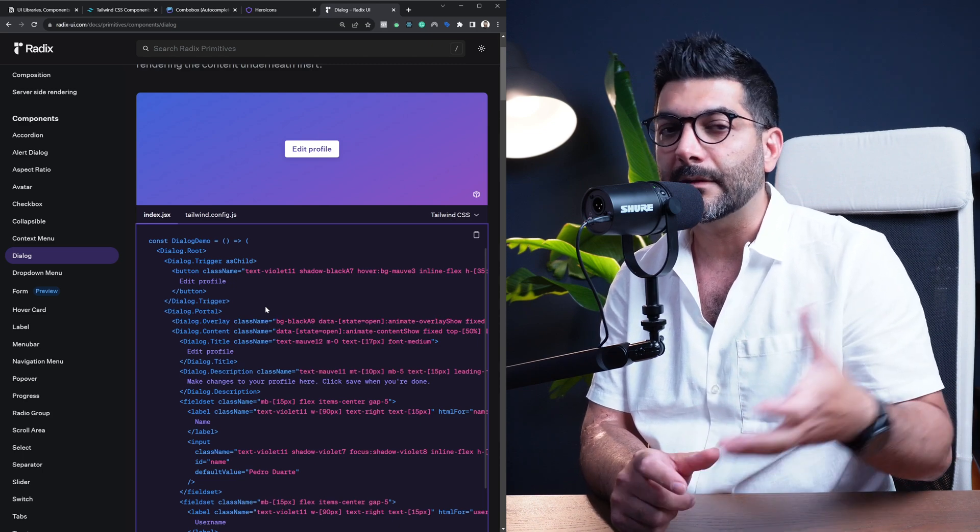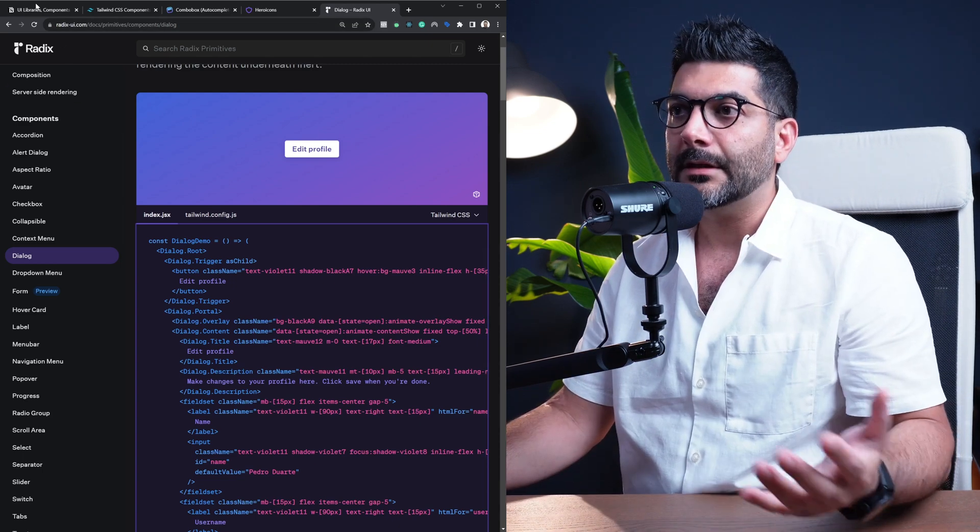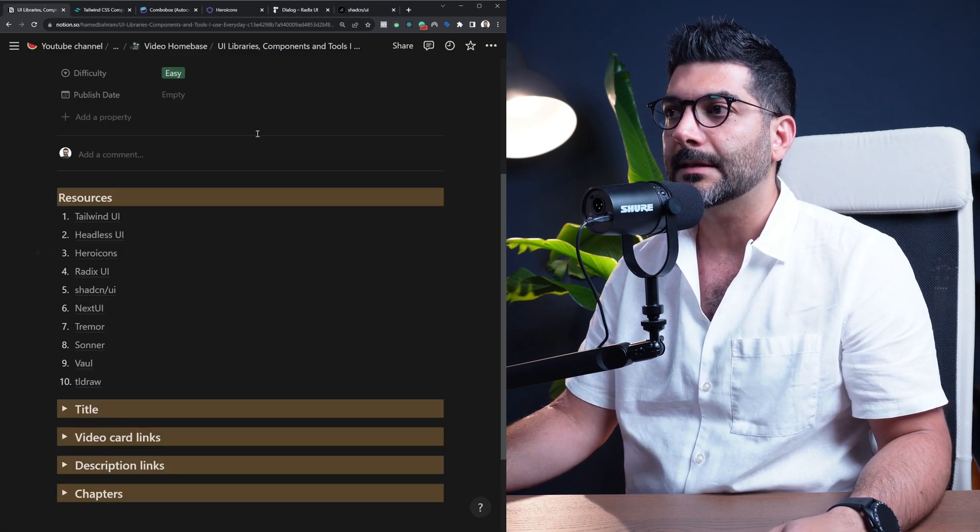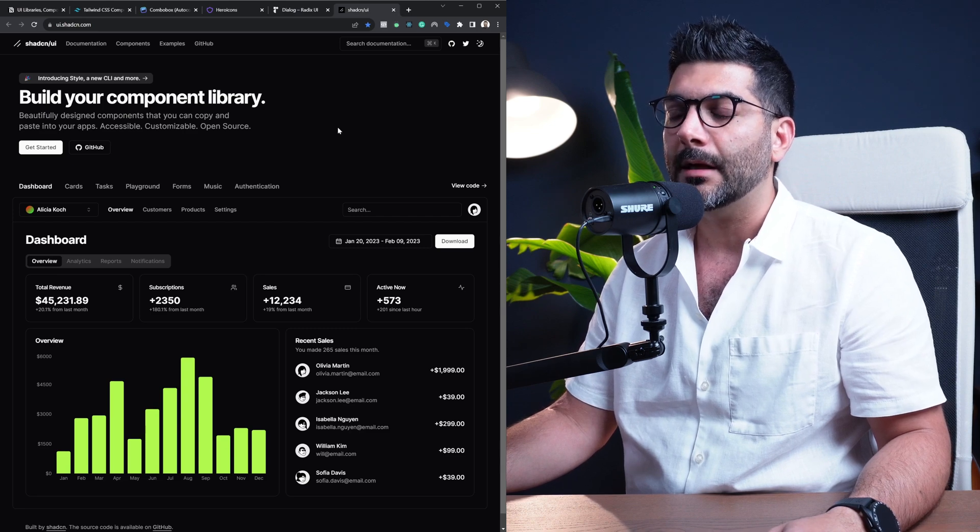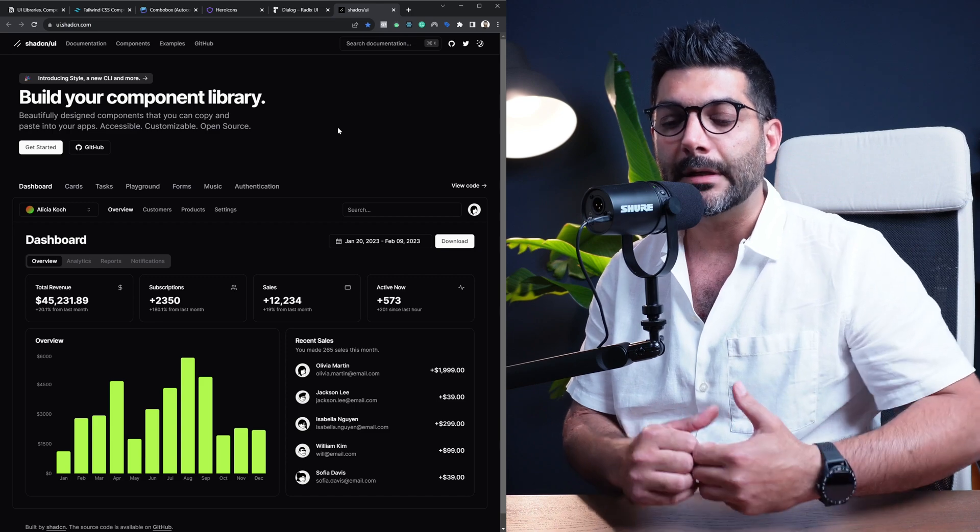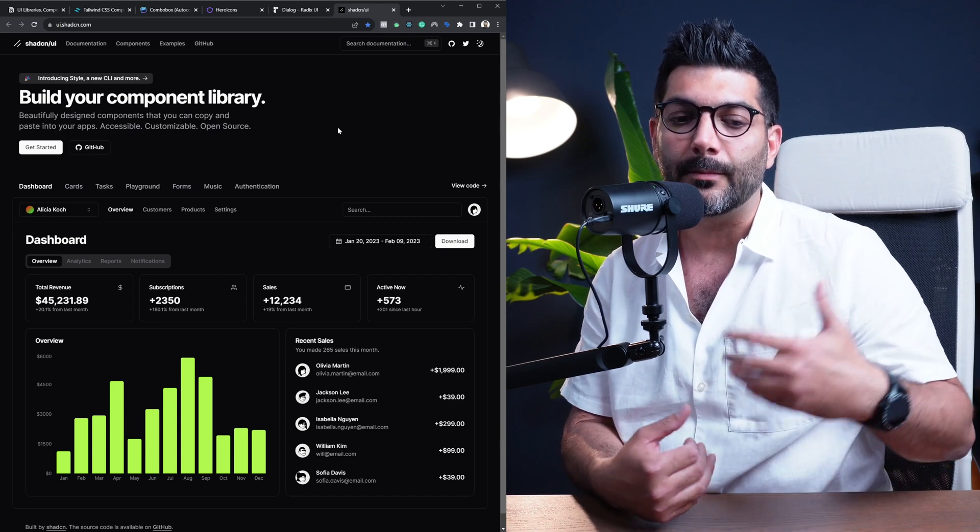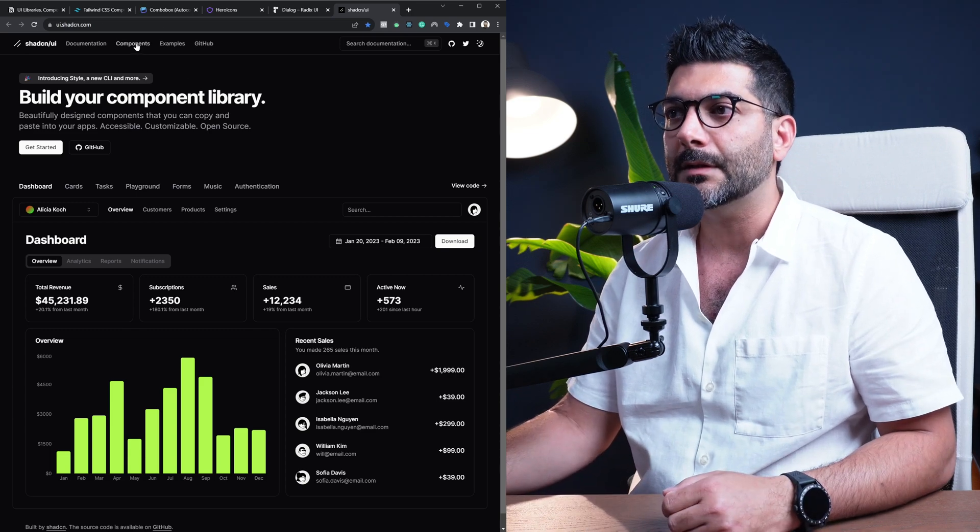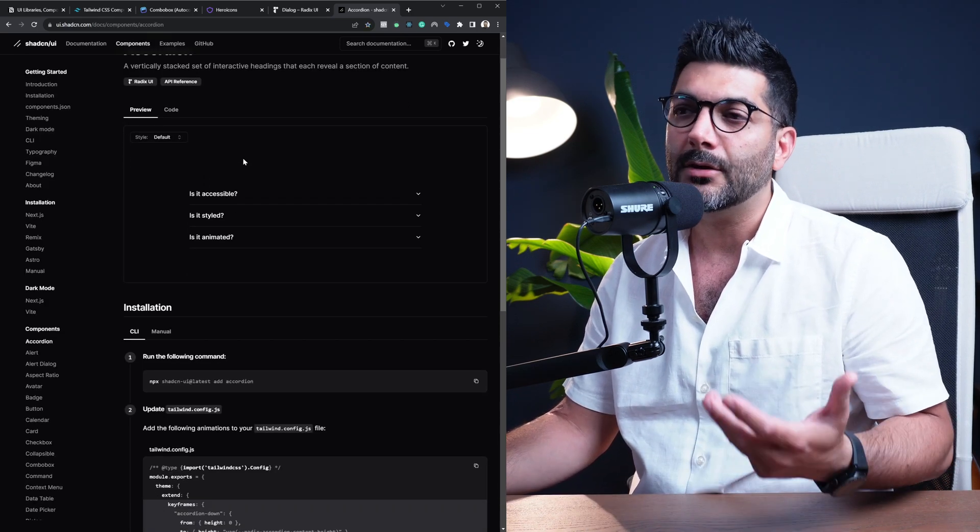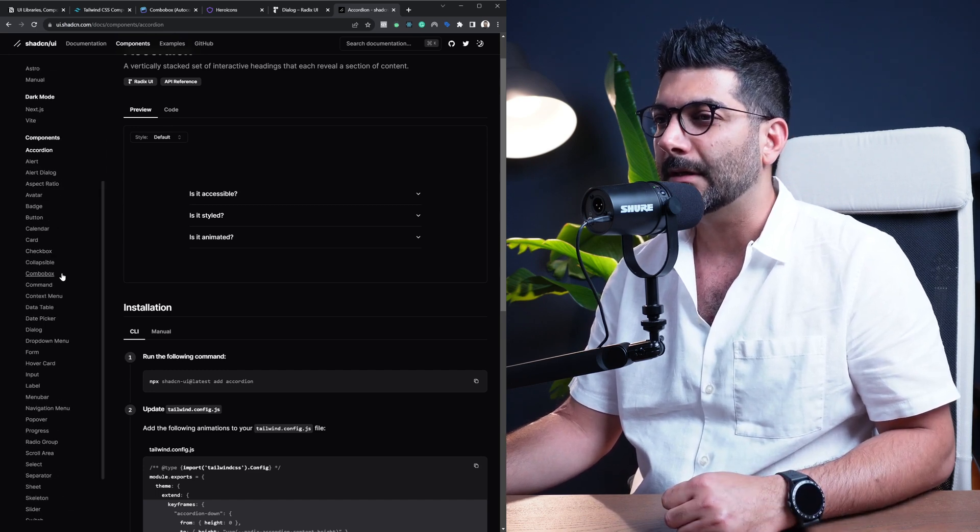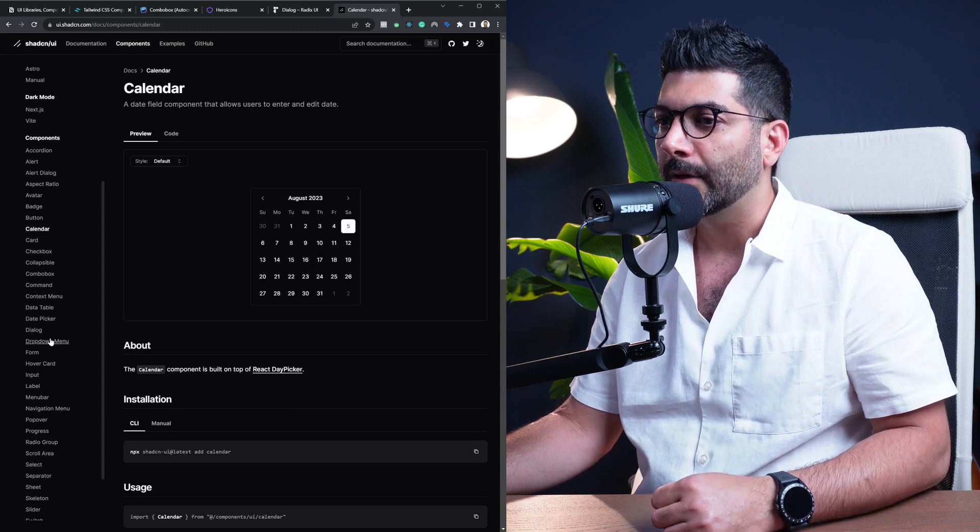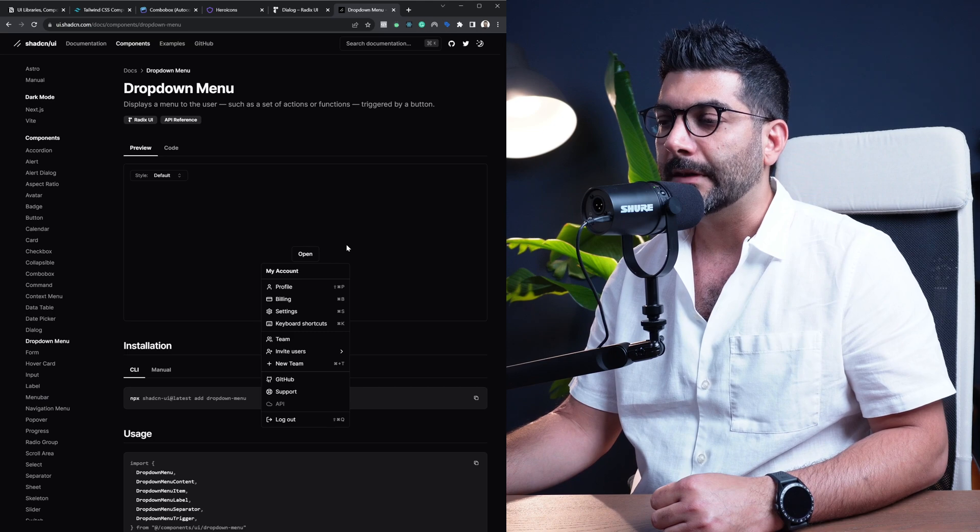You can just get the code from Radix and then build on top of it by styling it with Tailwind however you want. Now the next item on the list is actually something that's built on top of Radix UI, and that's ShadCN UI. This is the styled version of Radix, or it uses Radix components or the primitives under the hood but it then styles them. Now if you head to the components, this is something that you can again copy paste to your code.